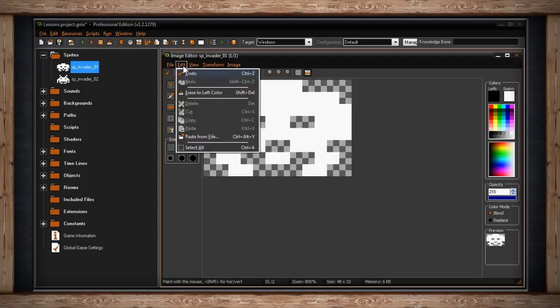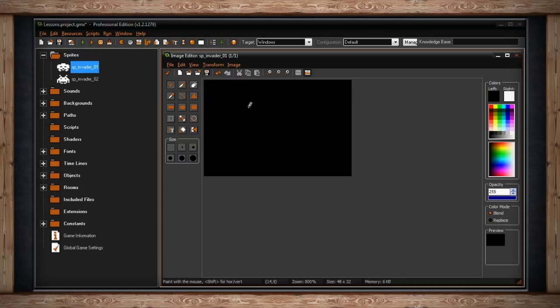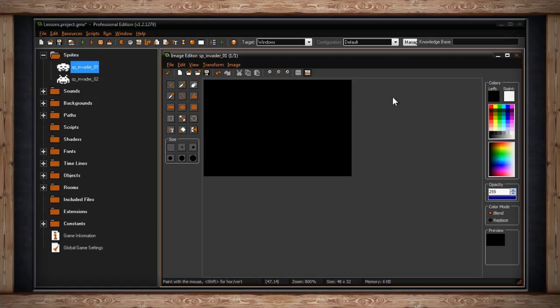The next drop-down menu is edit. Inside we have undo and redo. We have erase to left color. This option will erase your entire canvas and replace it with whatever color you have selected for your left click. This color is shown in the left box in the colors tools.